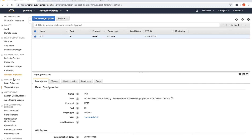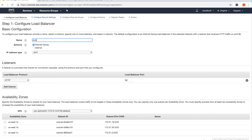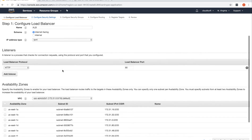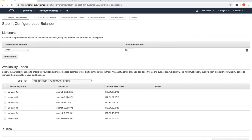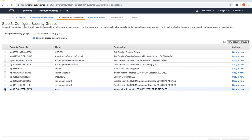Once the target group is created, go to Load Balancers and click Create Load Balancer. Select Application Load Balancer. Name it 'alb'. It's internet-facing and listening on port 80. For availability zones, I'll select all of them so our targets are covered. We won't use HTTPS. For the security group, I'll select the same one used for our web servers.